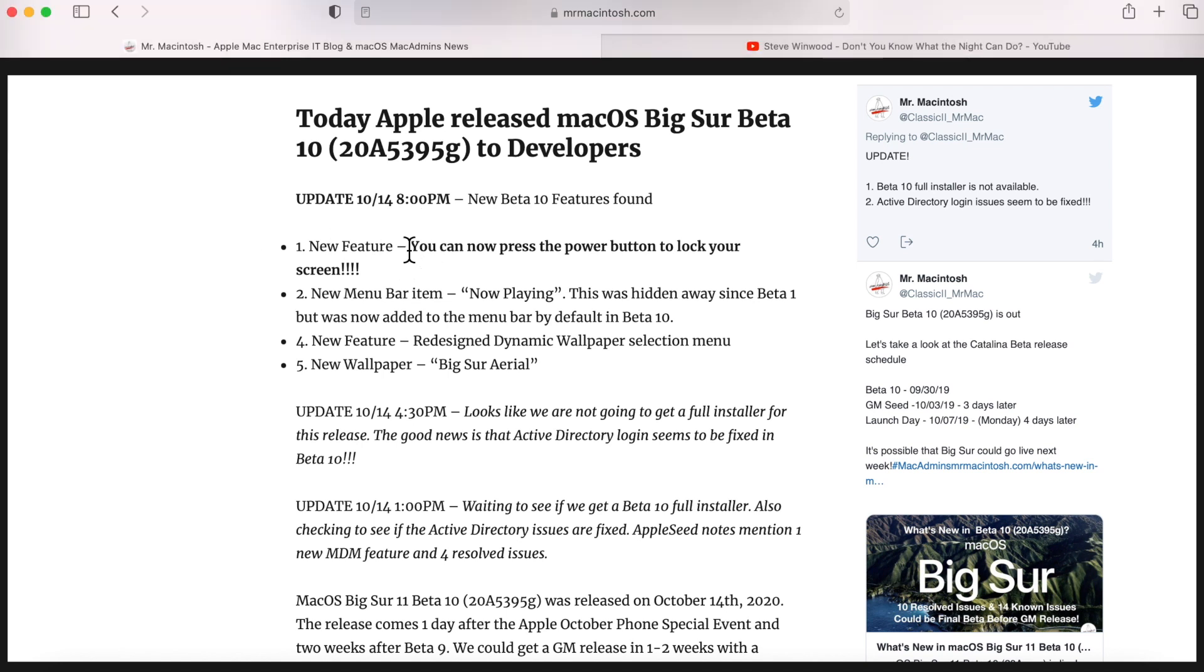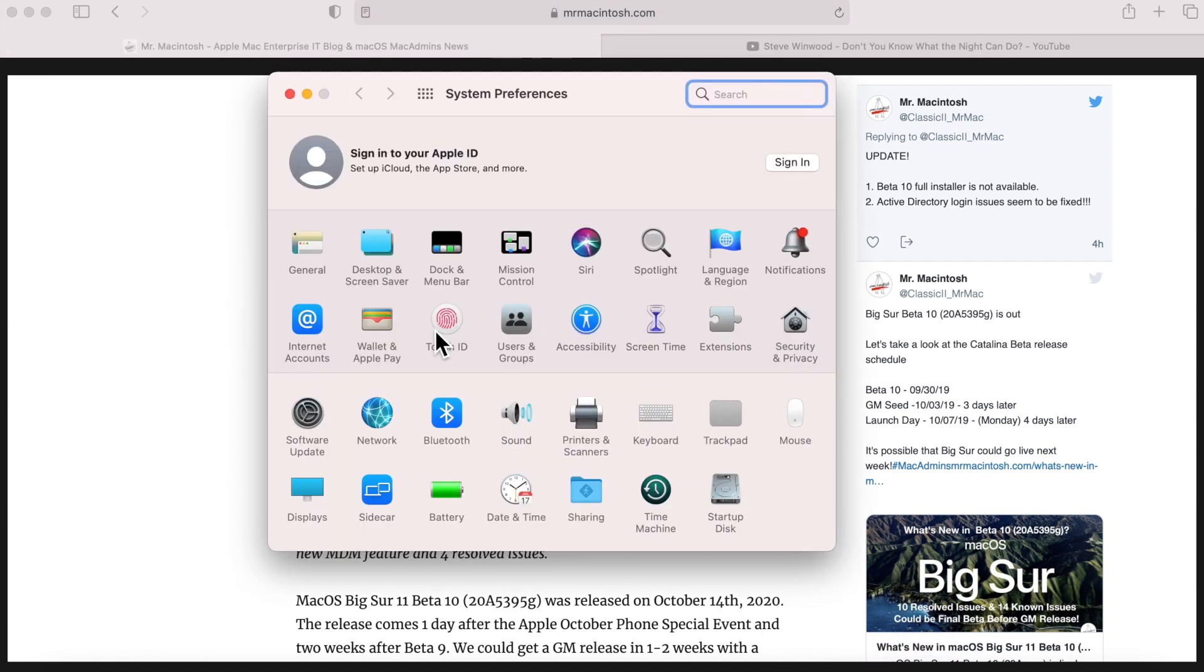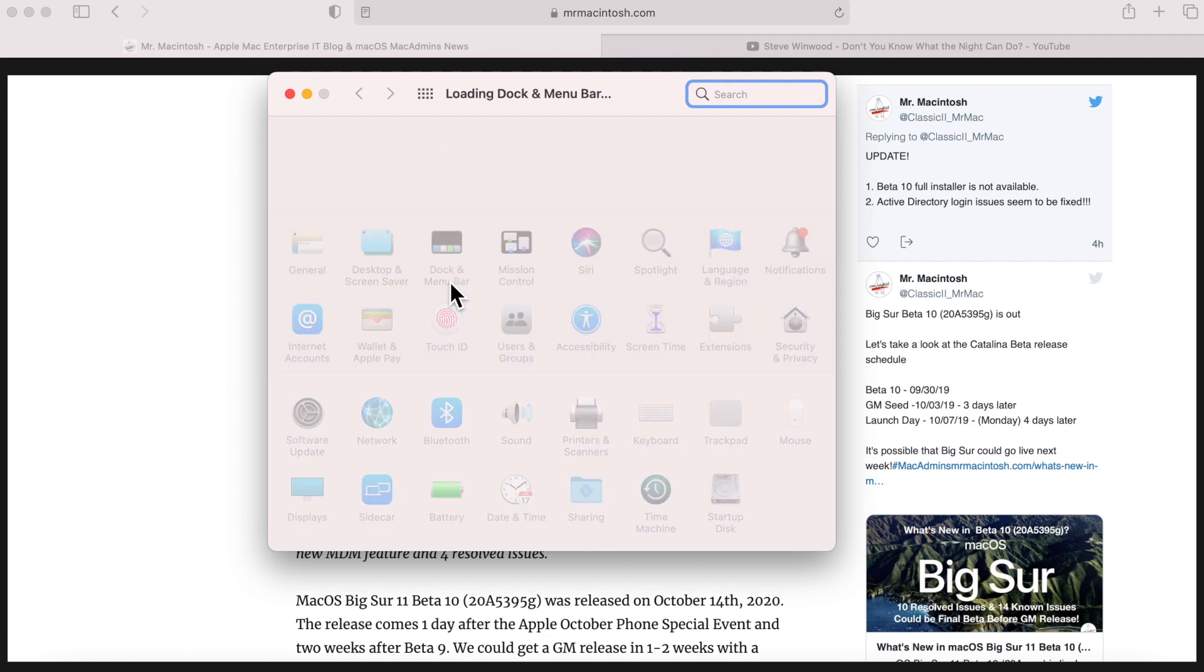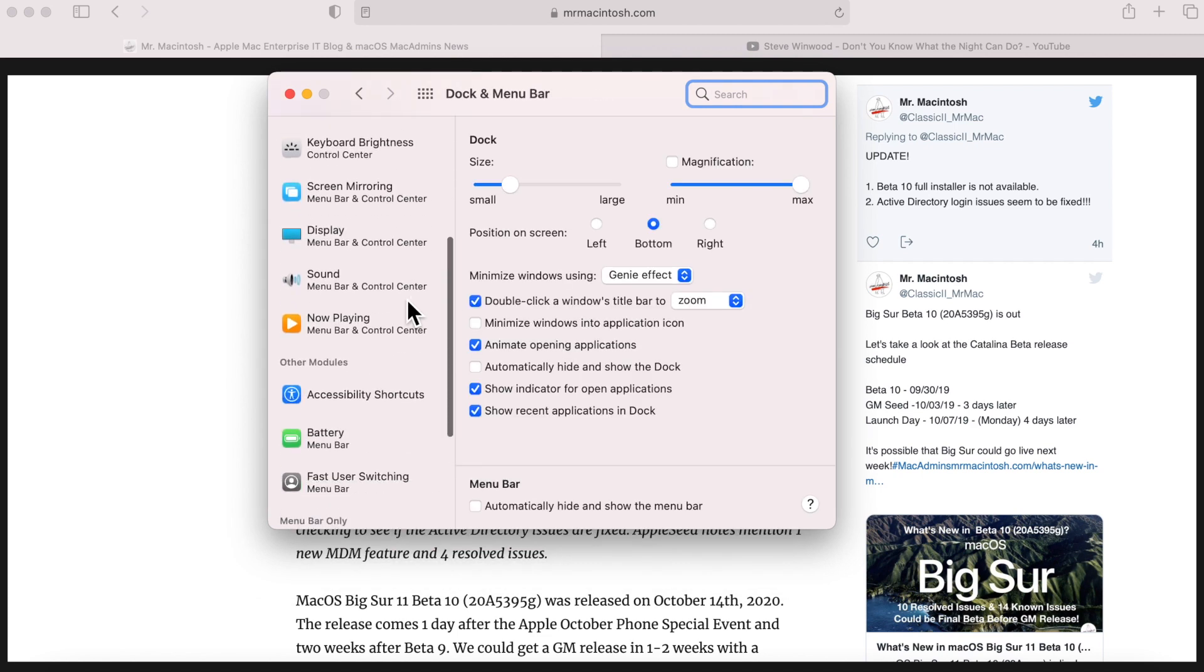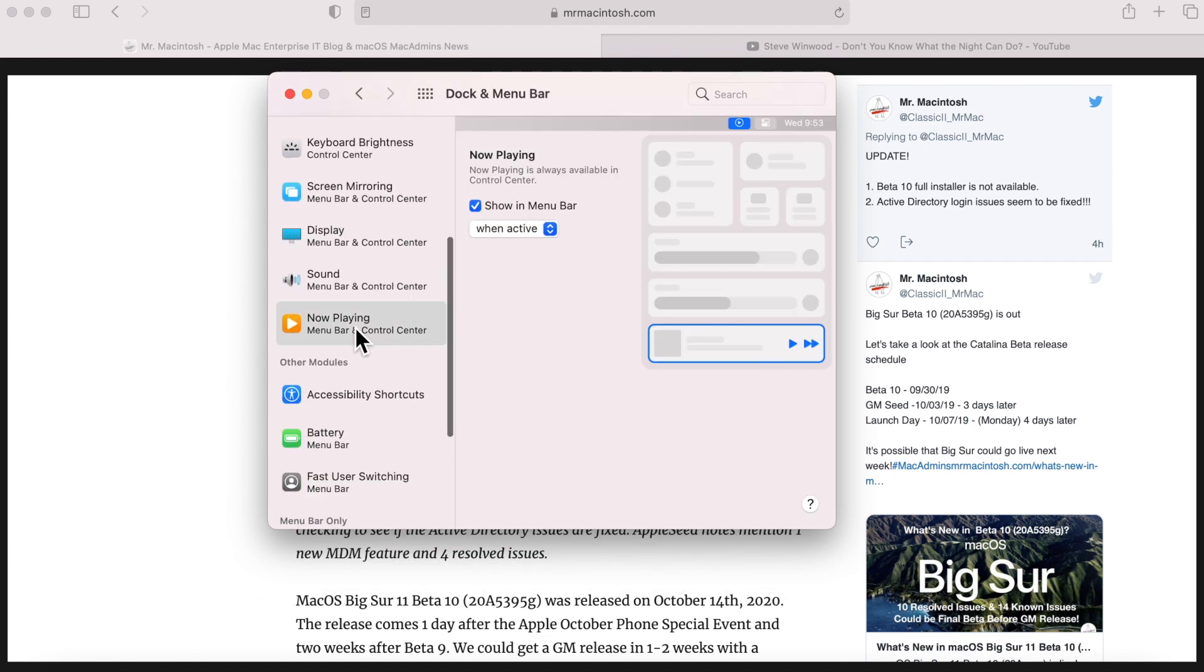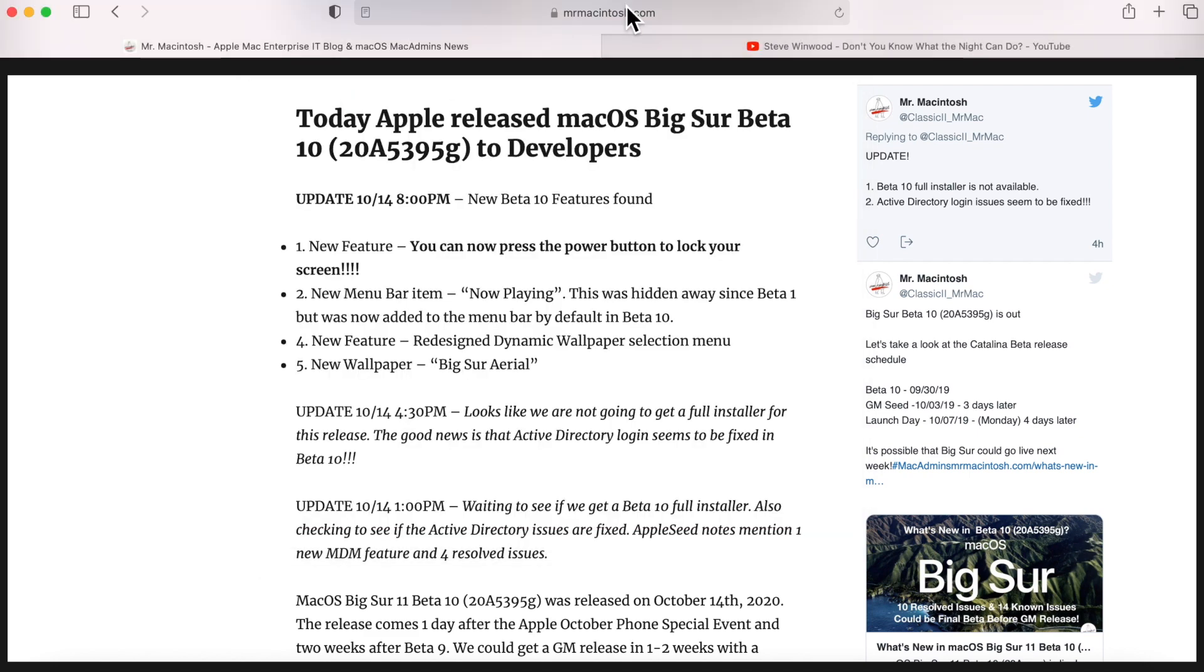The next one is a new menu bar item now playing. This was actually hidden away, and I'll show you real quick where that is. You go here and you go into the dock and menu bar and you scroll down here and now playing. This was here, but it was not enabled in the previous beta.